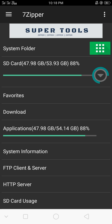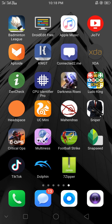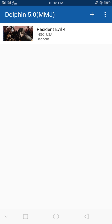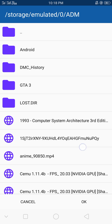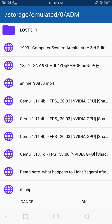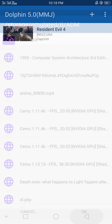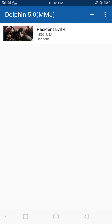Download the 7-Zipper app and then unzip the file into the same folder or any other directory. Then go to the Dolphin Emulator, press the plus button, navigate to your directory, and search for the game. You can also manually search for it and your game will show up.